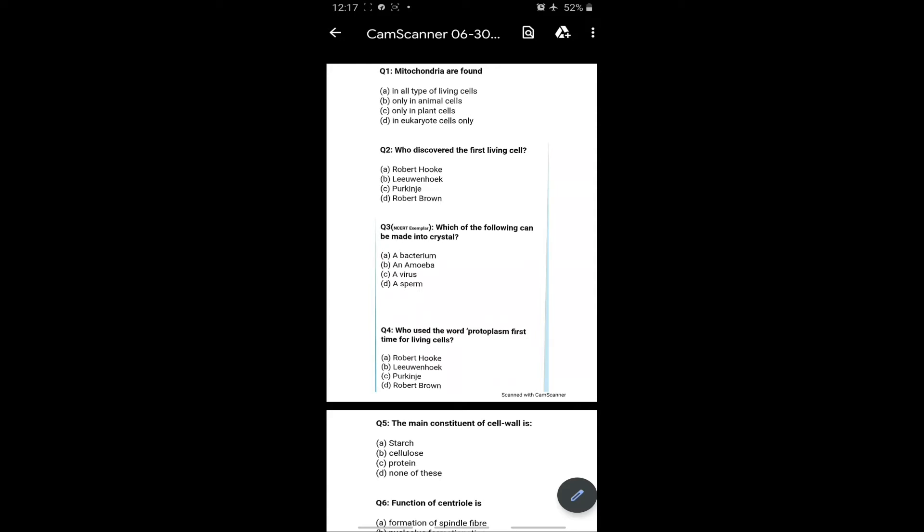Hello students, this is Ajit Pal Singh from Abolok admission group. So students, yesterday we had a test of cell, the basic unit of life. Now we will discuss about the answers of the MCQs which I have planned for you in the test. The first PDF is so...